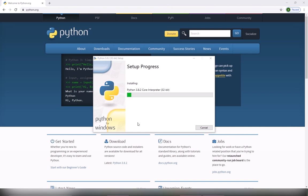You have to be logged in as an admin on your computer or have admin privileges to install Python correctly. So it's going to install. It's going to take a few minutes, maybe less.